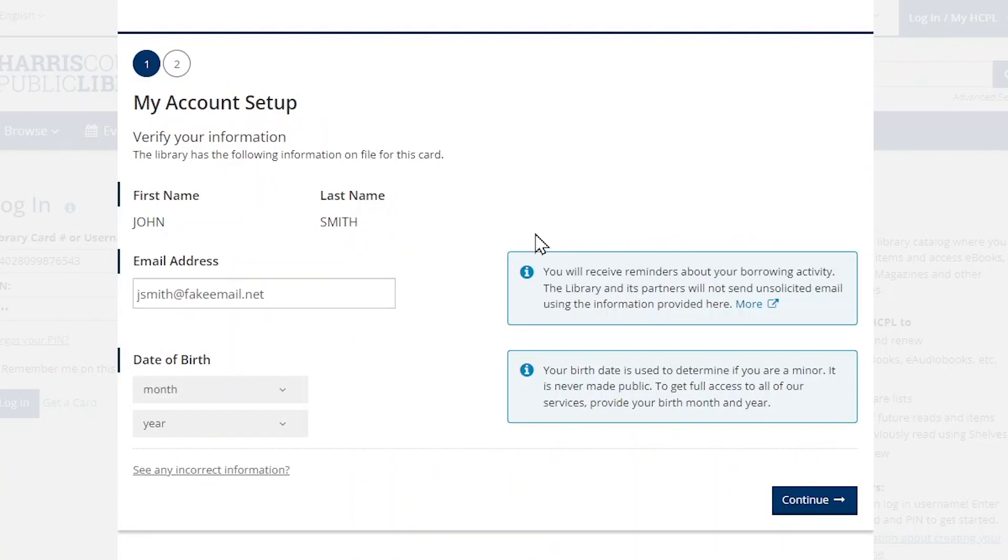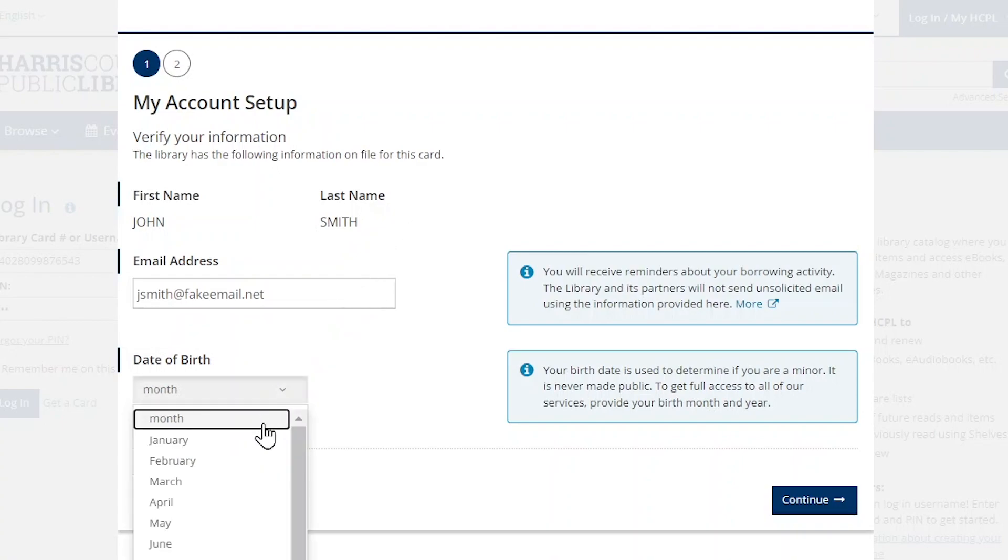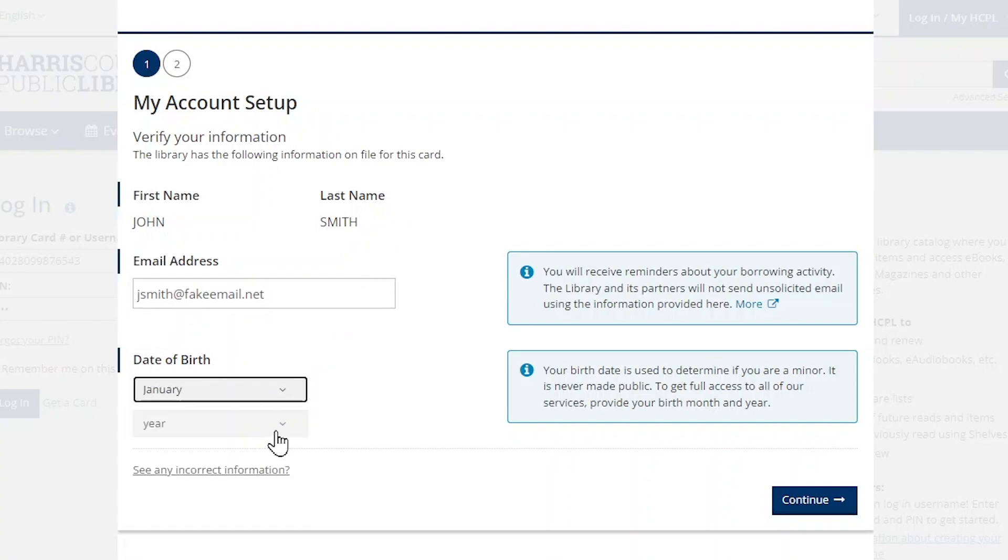First, we ask you to verify the name, email, and date of birth we have on file for your library account. If we don't have your email or date of birth, then these fields will be empty, and you can choose to enter the information yourself.